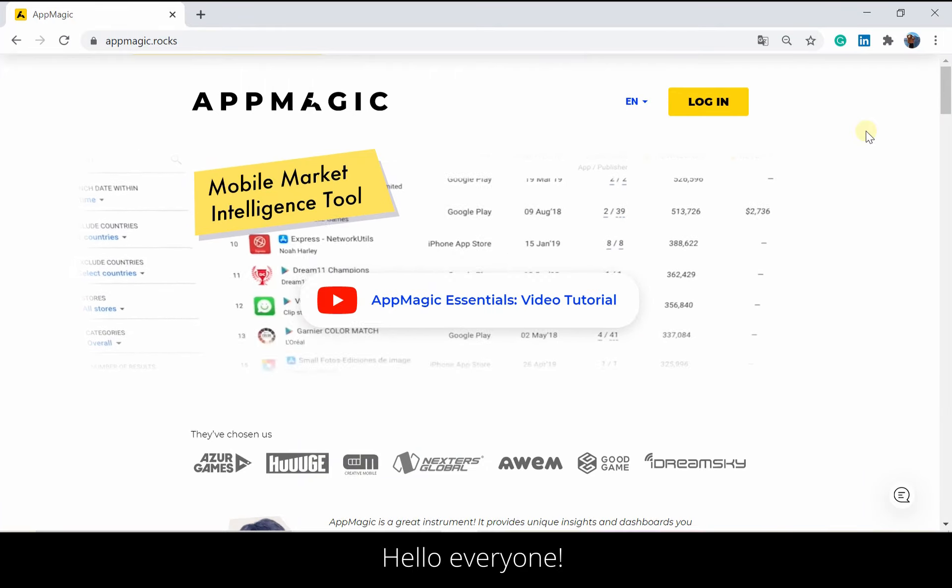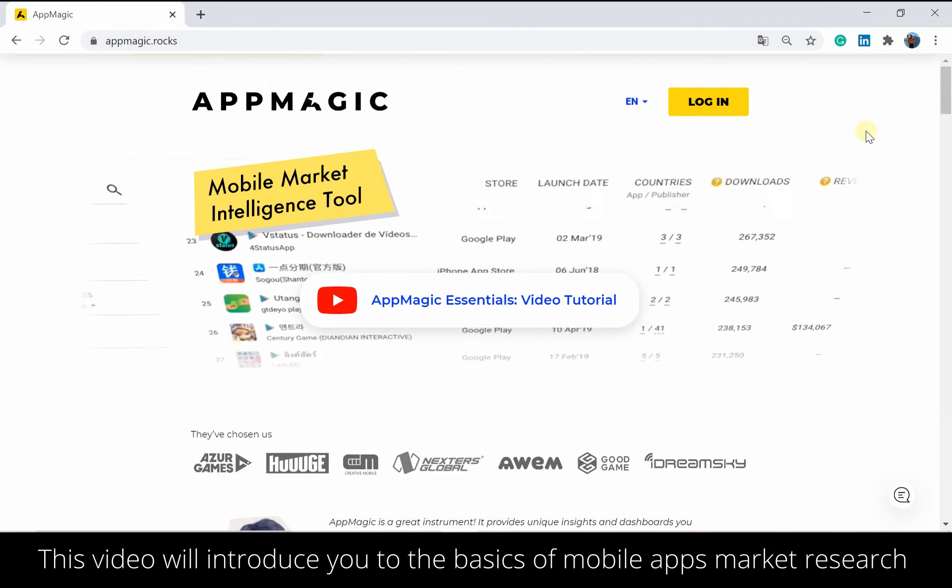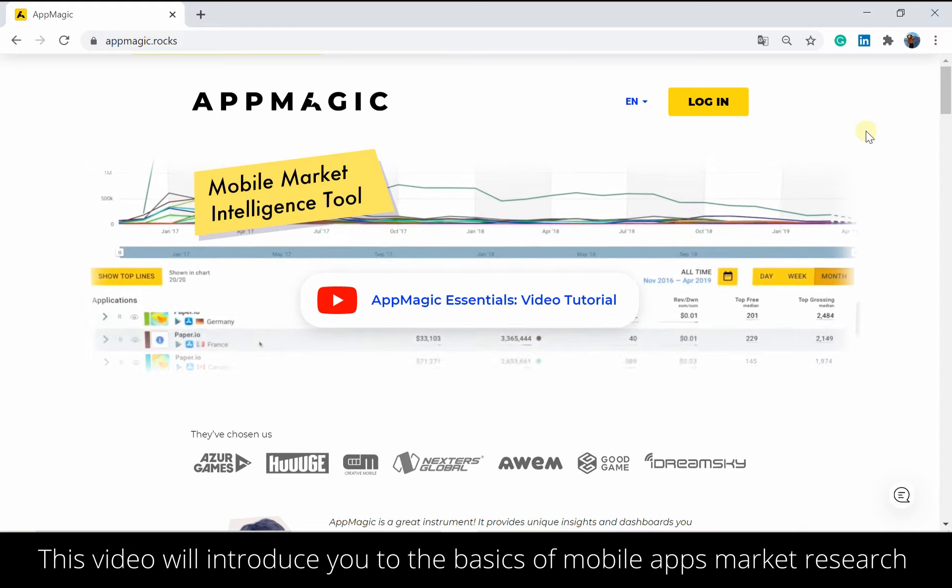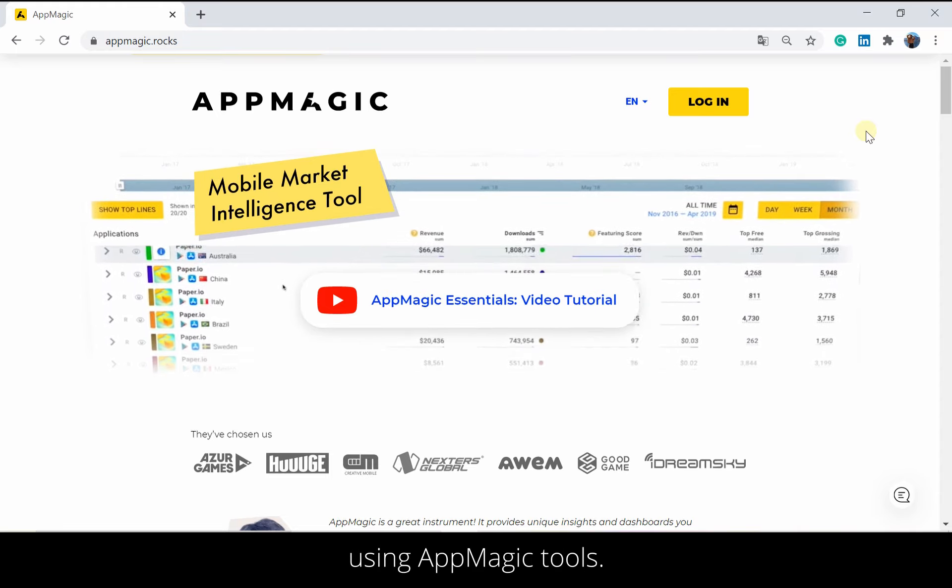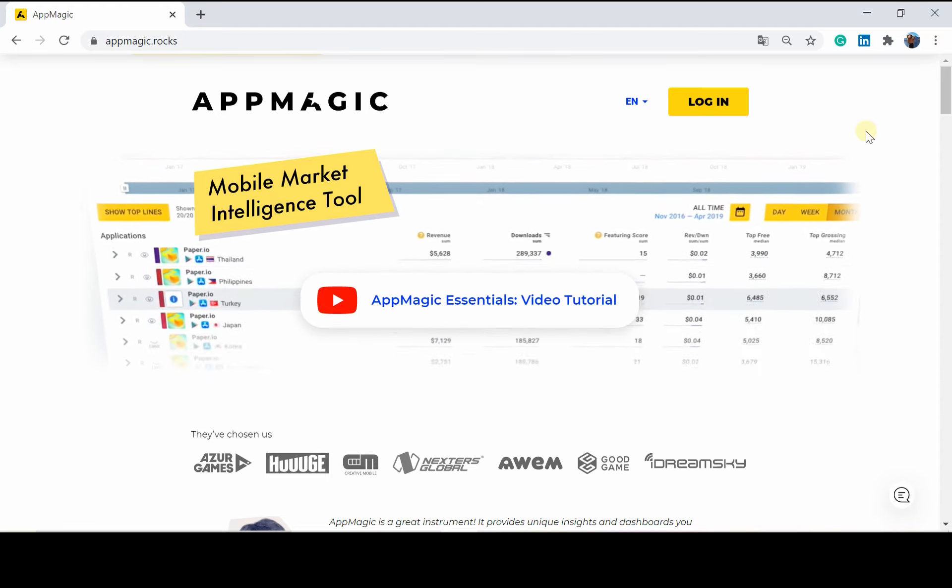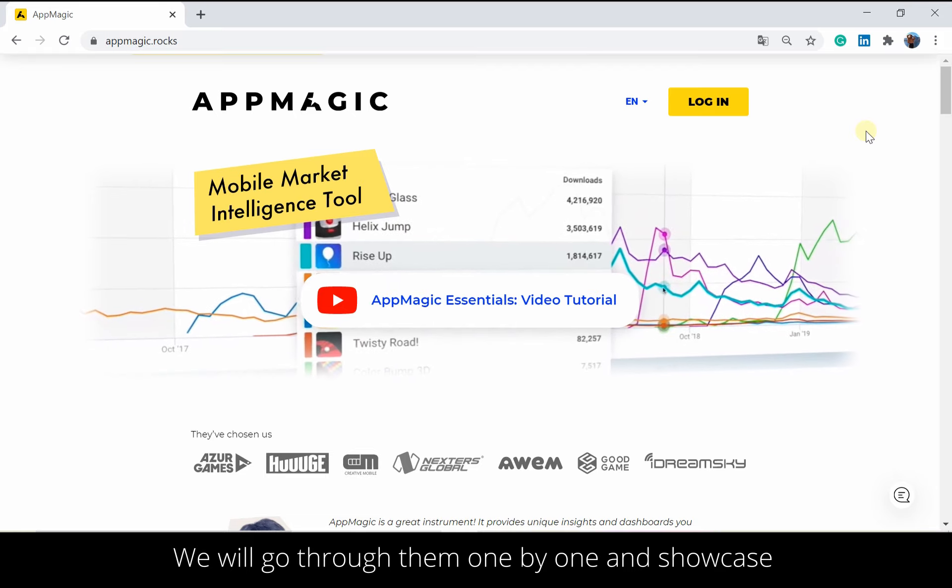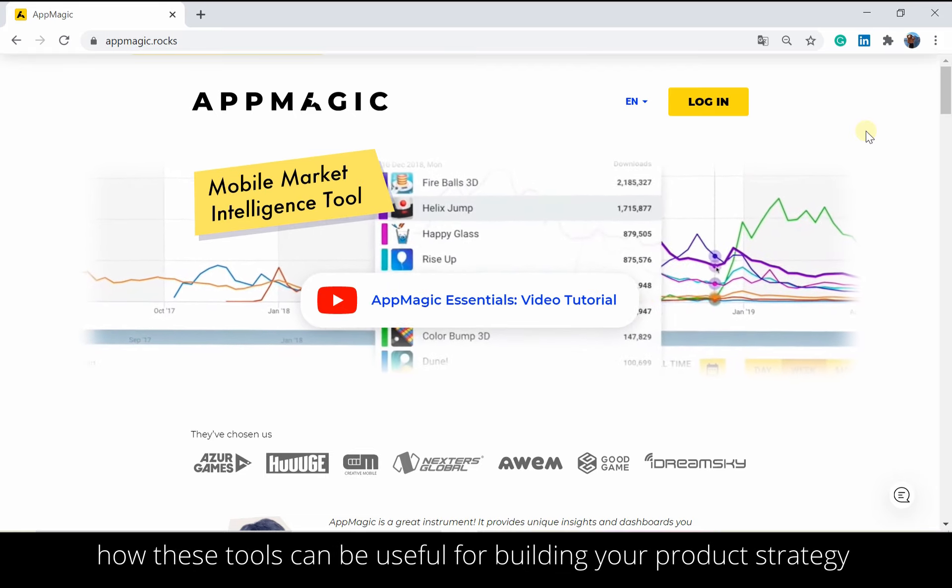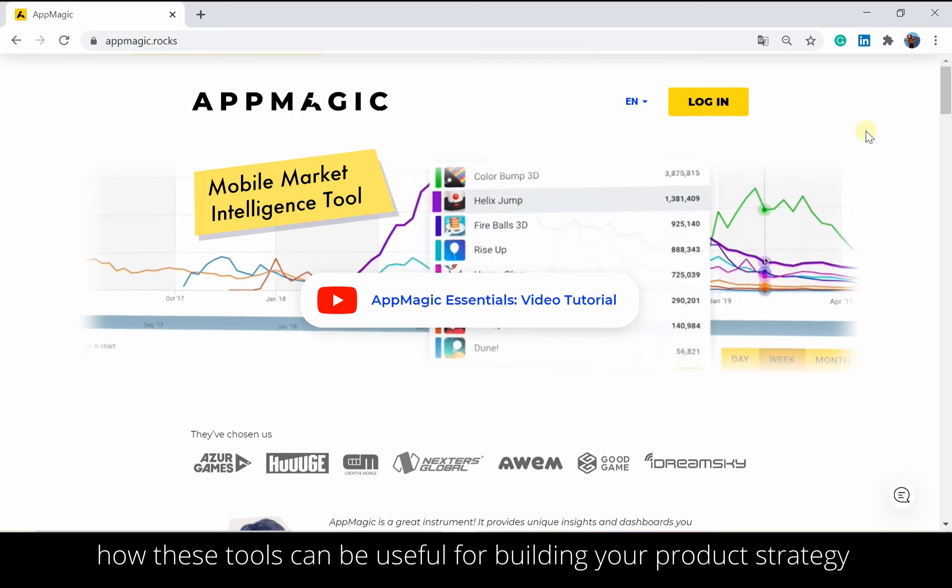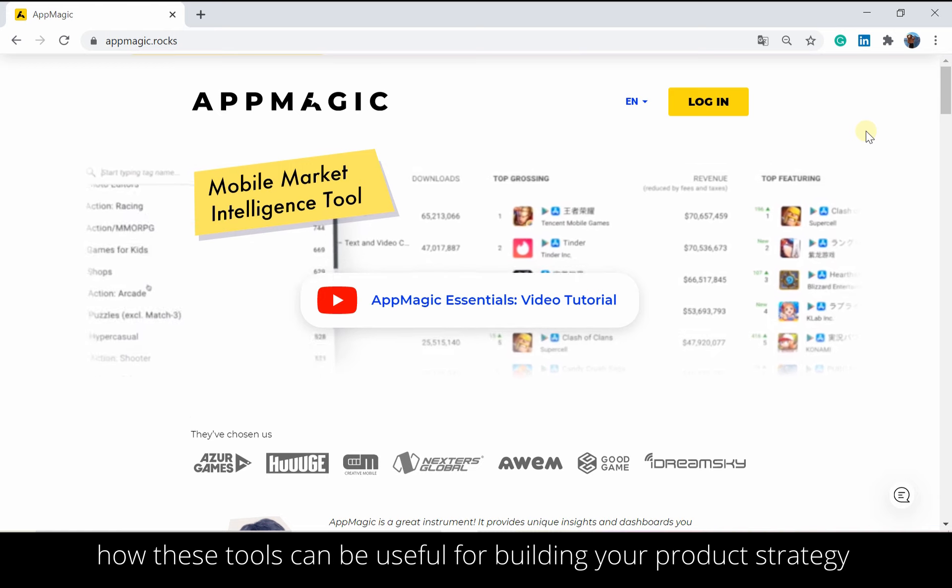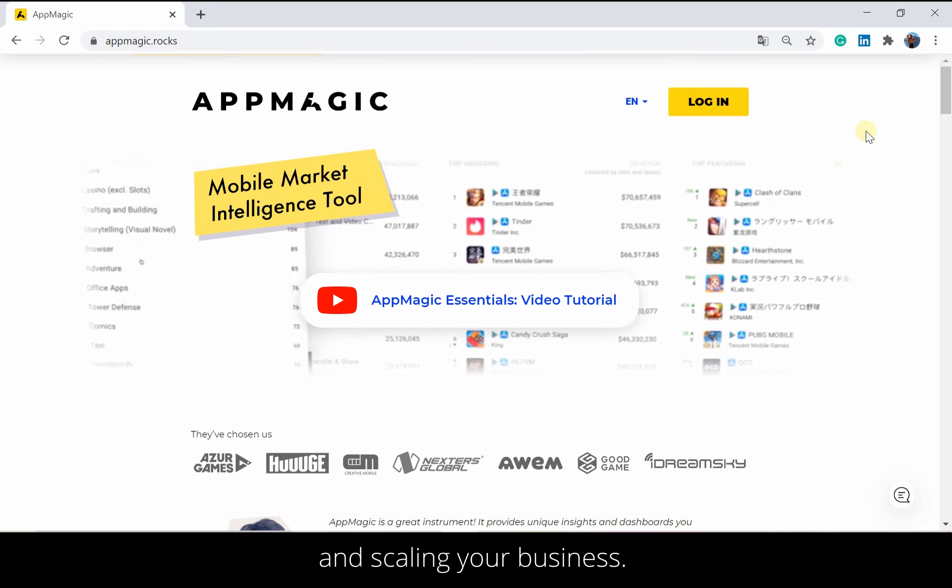Hello everyone! This video will introduce you to the basics of mobile apps market research using AppMagic tools. We will go through them one by one and showcase how these tools can be useful for building your product strategy and scaling your business.